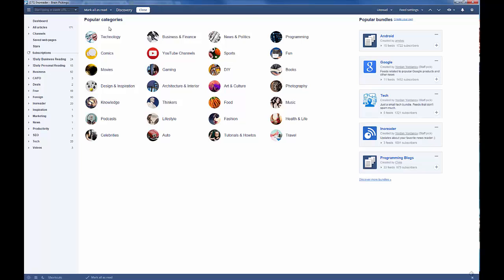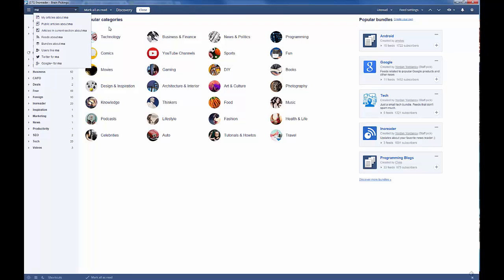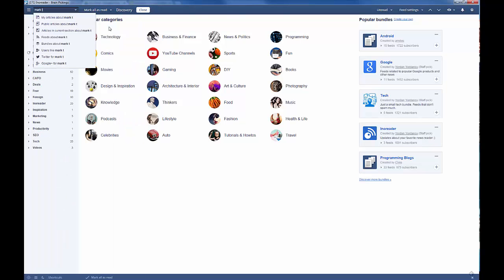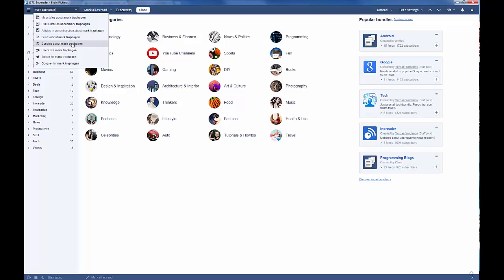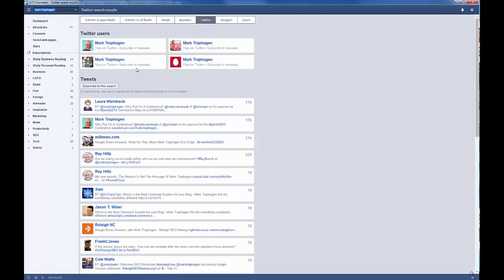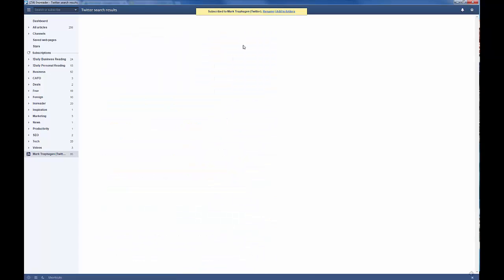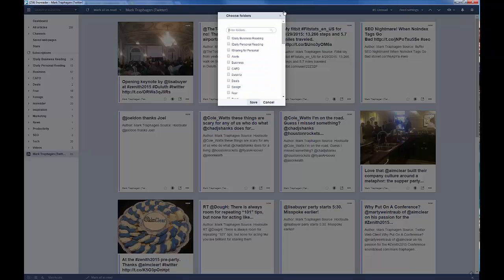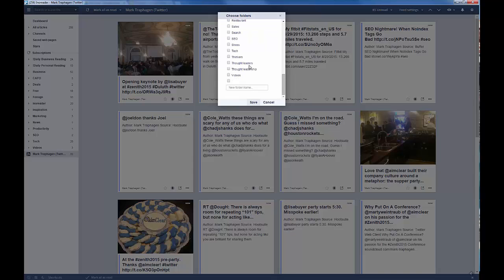So, for example, if I want to look up one of the brightest people in the Google Plus universe, I look up a guy like Mark Traphagen, and I can find feeds about Mark, bundles about Mark, users like Mark that are using InnoReader. But this is really important. I can look at Twitter for Mark Traphagen, and here is his Twitter account. I can subscribe in InnoReader, and then I can add his tweets to a Thought Leaders folder.